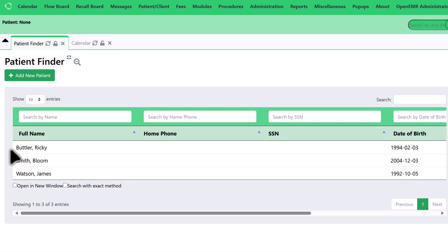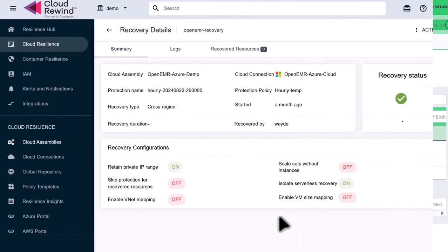So notice that we didn't have to do a single thing beyond the initial recovery to make our cloud application work. There were no scripts to run, no code to write, and no other teams to wait on before running the restore. So we have just recovered a cloud native web application and all of its cloud resources to a different region in 30 seconds.